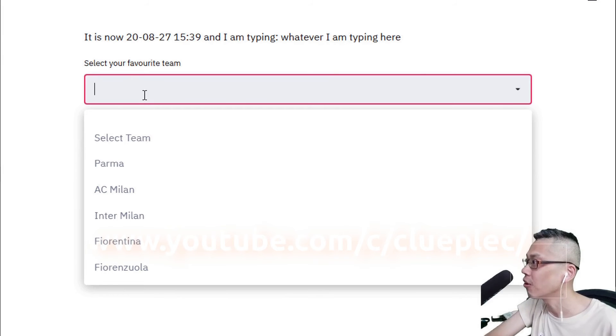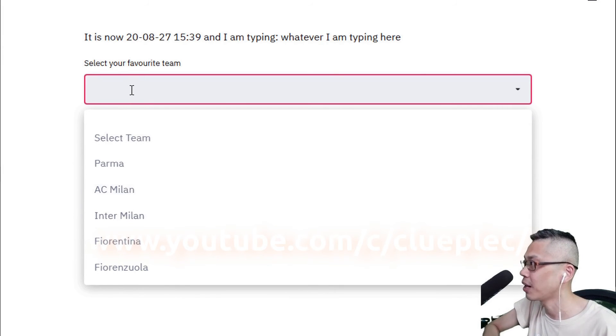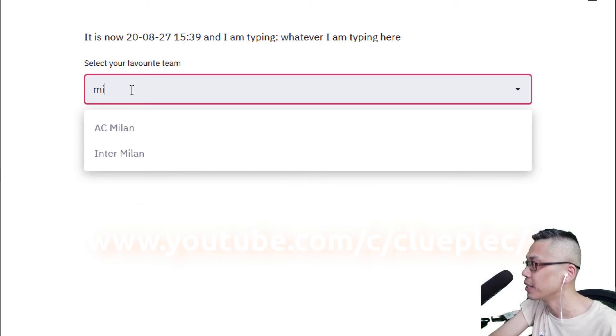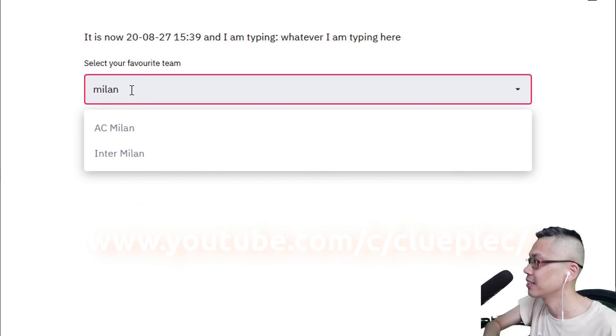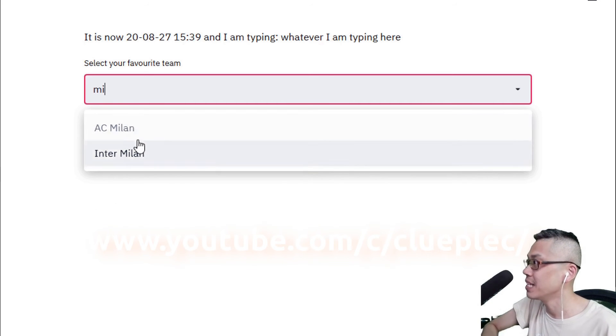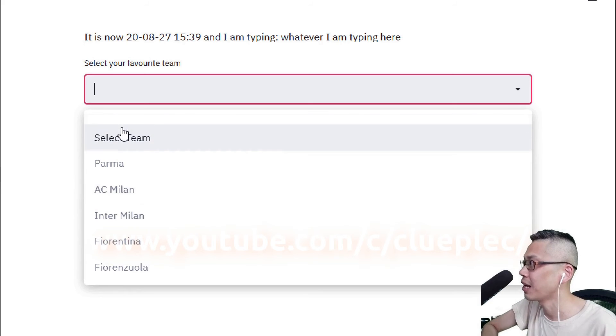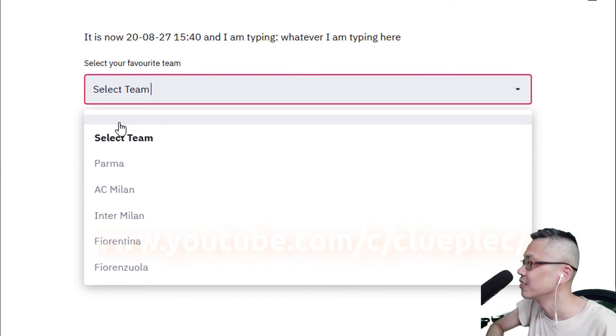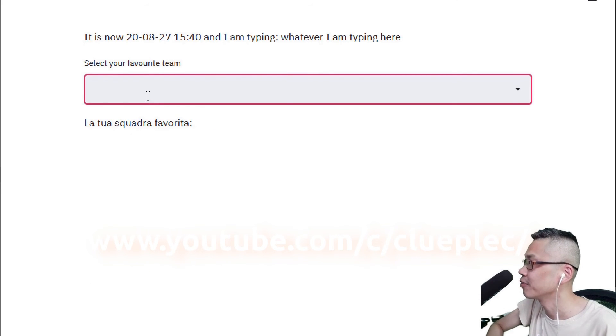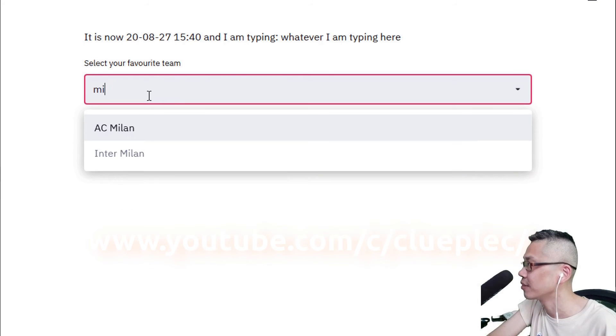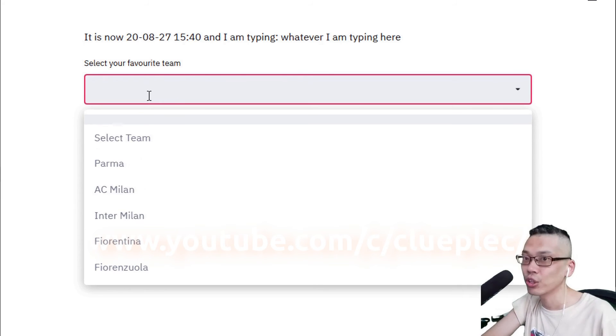Okay, if I pick Milan I should see AC Milan and Inter Milan, right? Milan, or MI, then you'll see AC Milan and Inter Milan. I should click this space here like this, and then AC Milan, whatever Milan. So this is the search.